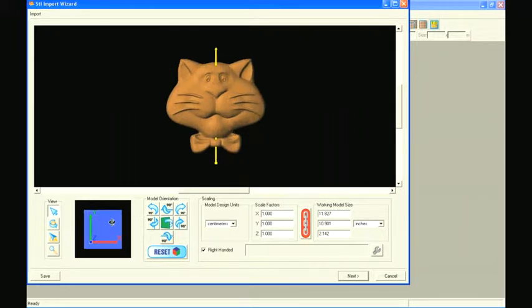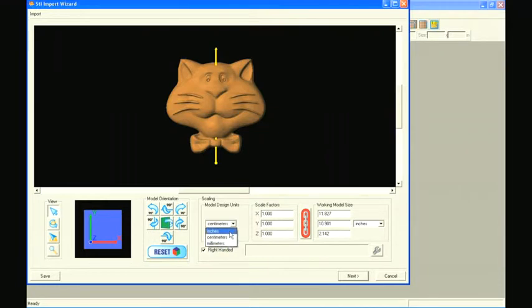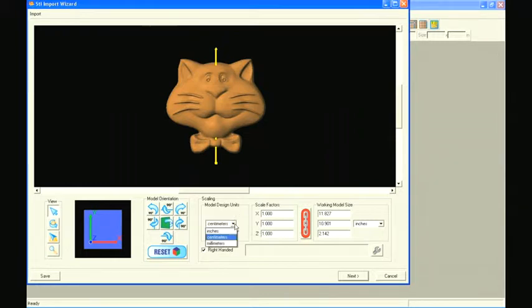This import screen also displays the dimensional units of the imported model. Usually, these units are the units that the model was originally designed and created in. You can quickly change these units, if needed, by using the drop-down box in the Model Design Units box.